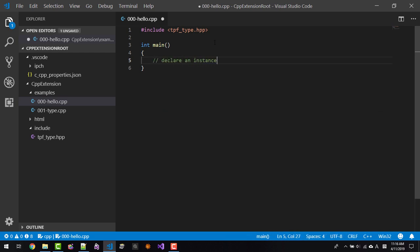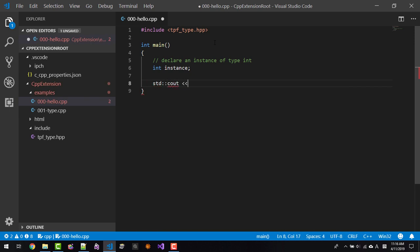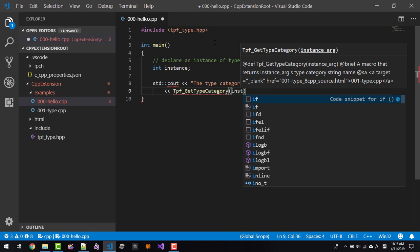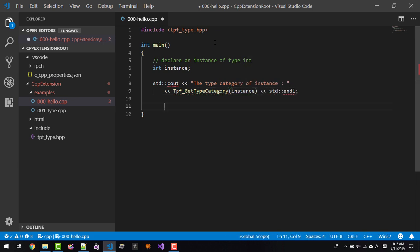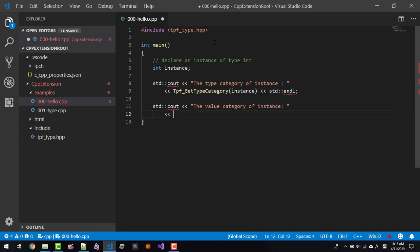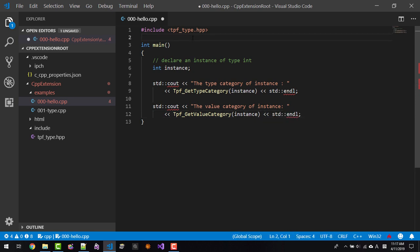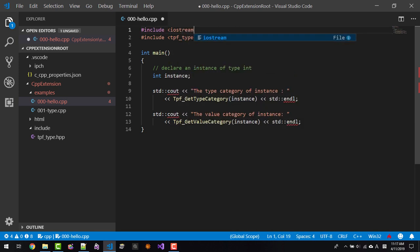Declare an instance of type int — int instance. Then std::cout the type category of instance using tpf::get_type_category(instance), std::endl. Then std::cout the value category of instance using tpf::get_value_category(instance), std::endl. We include iostream here, then save with Ctrl+S, then the squiggle goes away. About get_type_category and get_value_category, these are macro functions.